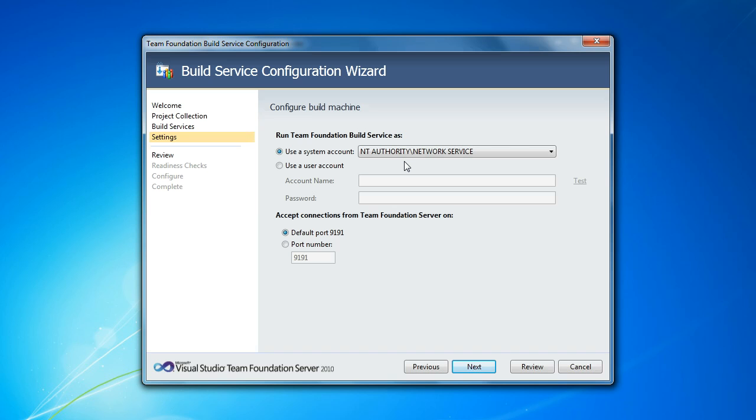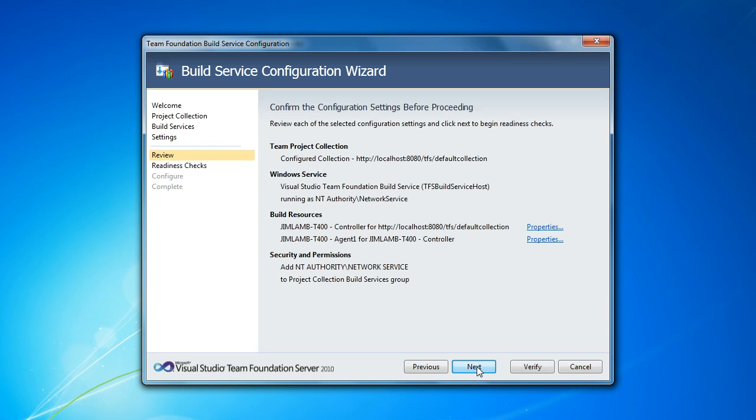So we're going to run the build service as network service, which is a good way to go because that way we don't have to update a password every time the password expires. It's a machine account and it has limited permissions, which is not a bad thing for your build machine since it can run arbitrary code. And we're going to use the default port for build services, which is 9191. The build service itself is a WCF service, so it doesn't use IIS. It just uses a WCF service host.